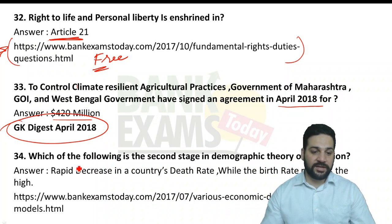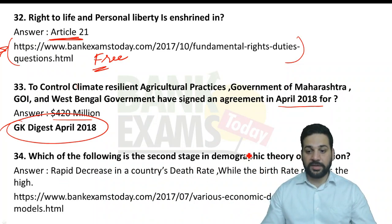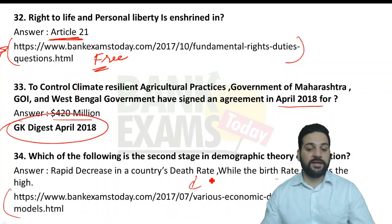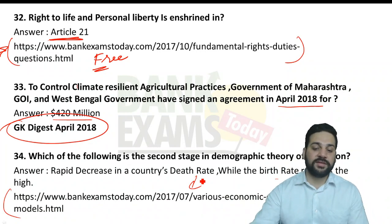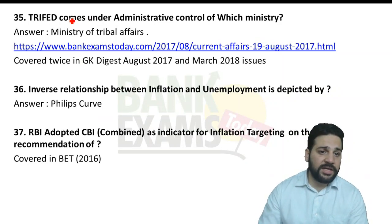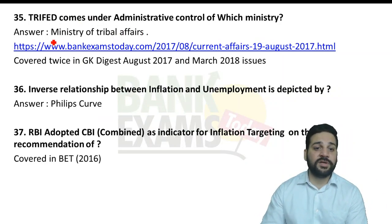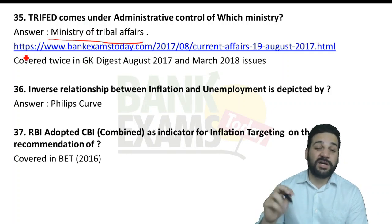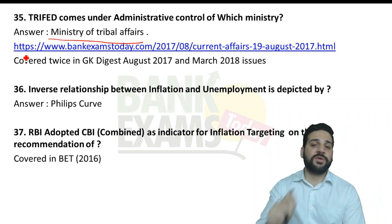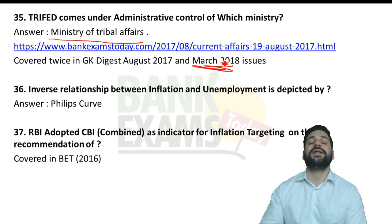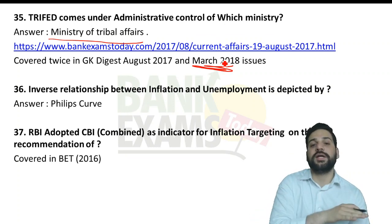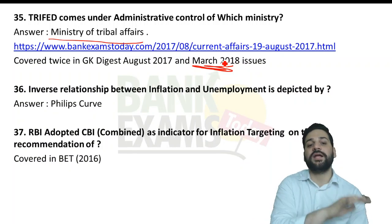The second stage in the demographic transition theory is a rapid decrease in a country's death rate while the birth rate remains high — part of an article on economic development models published in July. TRIFED comes under the Ministry of Tribal Affairs — covered twice: in the August 2017 GK Digest and the March 2018 GK Digest. There were a lot of questions from both the February 2018 and March 2018 GK Digests.